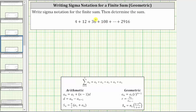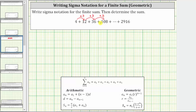Let's first analyze the sum to see if we notice a pattern. Notice four times three is equal to 12, 12 times three equals 36, and 36 times three equals 108. The pattern continues all the way out to 2,916. Because we are multiplying by three each time to determine each successive term, this is called a geometric series.